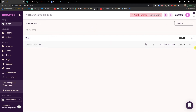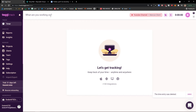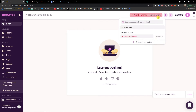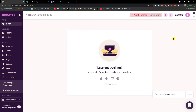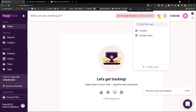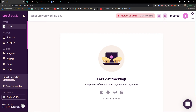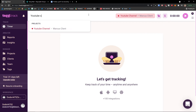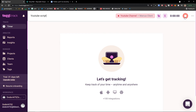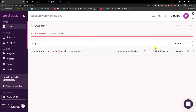Here's what I recommend: don't just write what you're working on and immediately press start. First, click on the project and select it. Then add tags. Then set if it's going to be billable or not. Now I'm going to write 'YouTube Script' and then press Start. And as you can see, it's already counting. Now I can press Stop — and voila, here I have it.